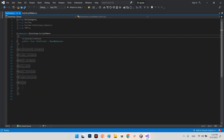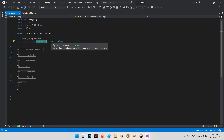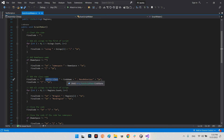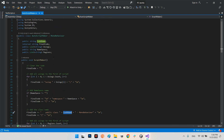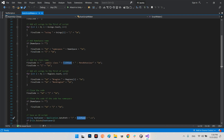The next line adds the class name: finalCode += "public class " + codeName + " : MonoBehaviour", then go to the next line, and add the opening bracket and go to the next line. The codeName must be the same as the file name, so I use the same variable for both the public class and the file name when saving.